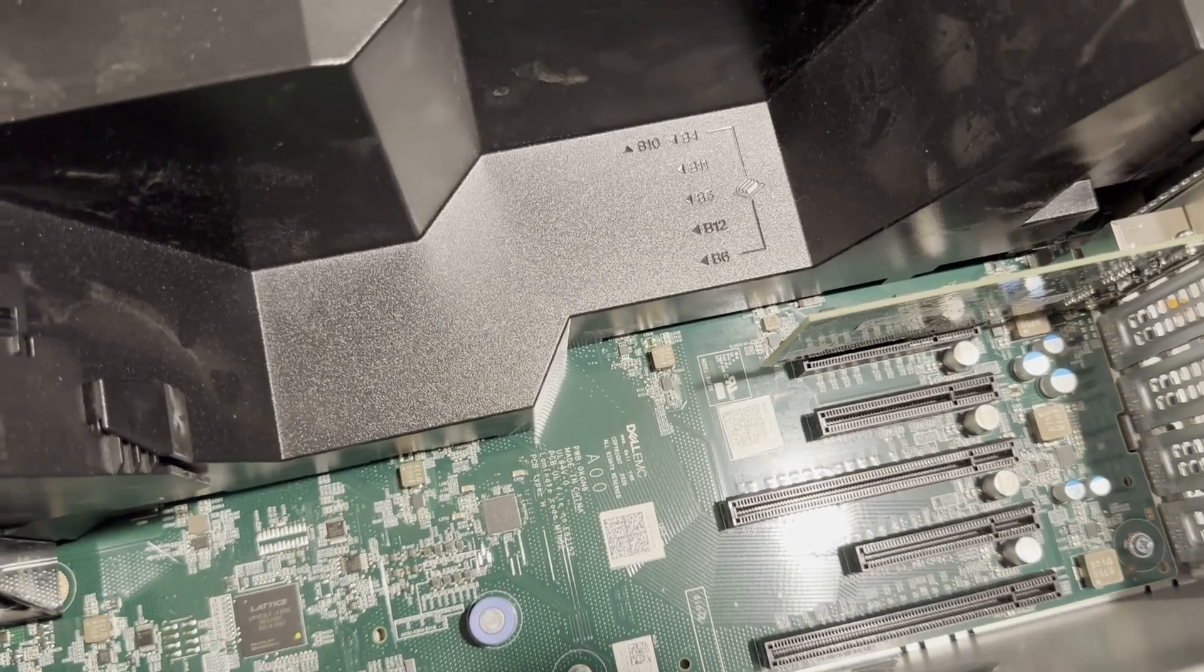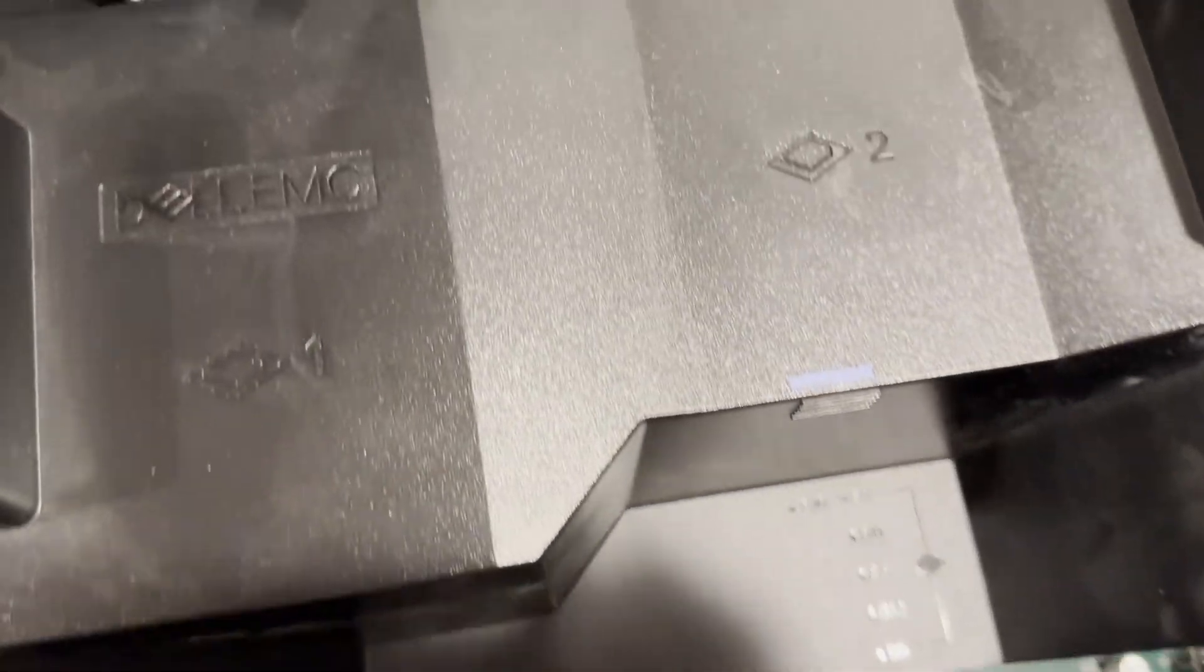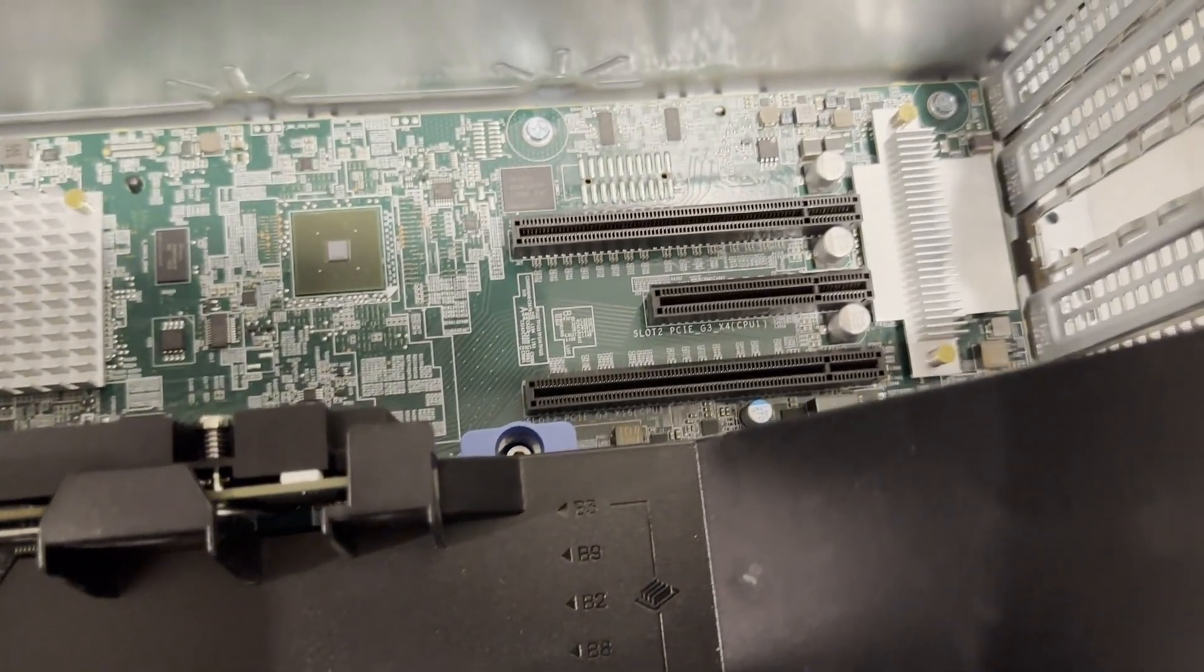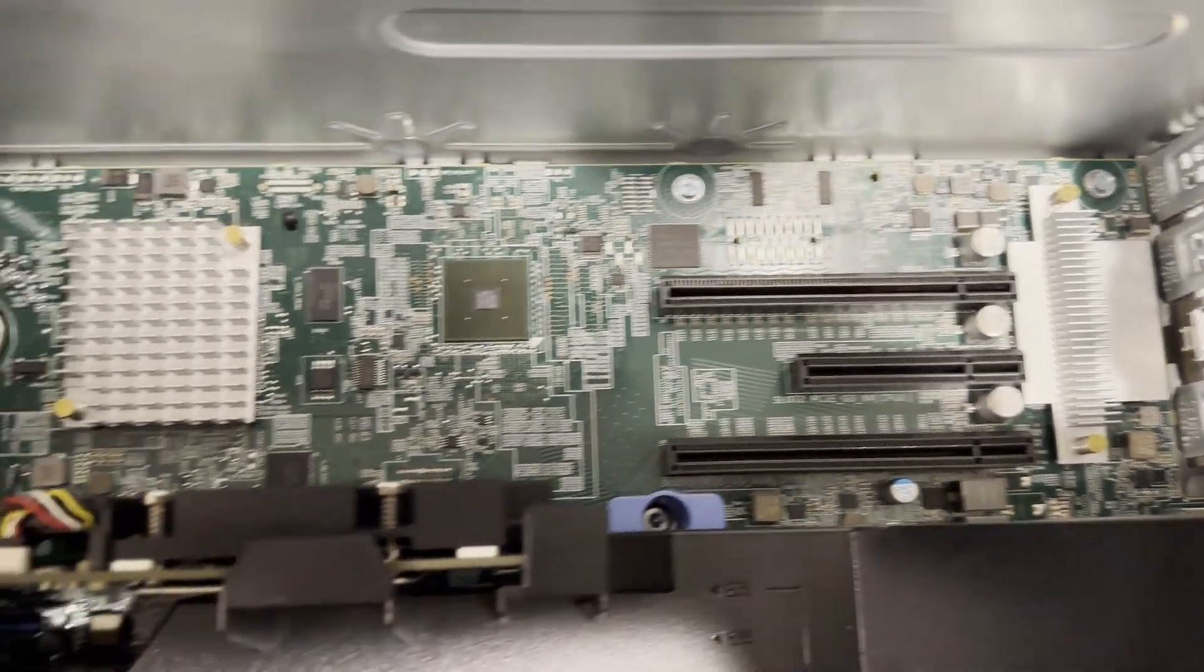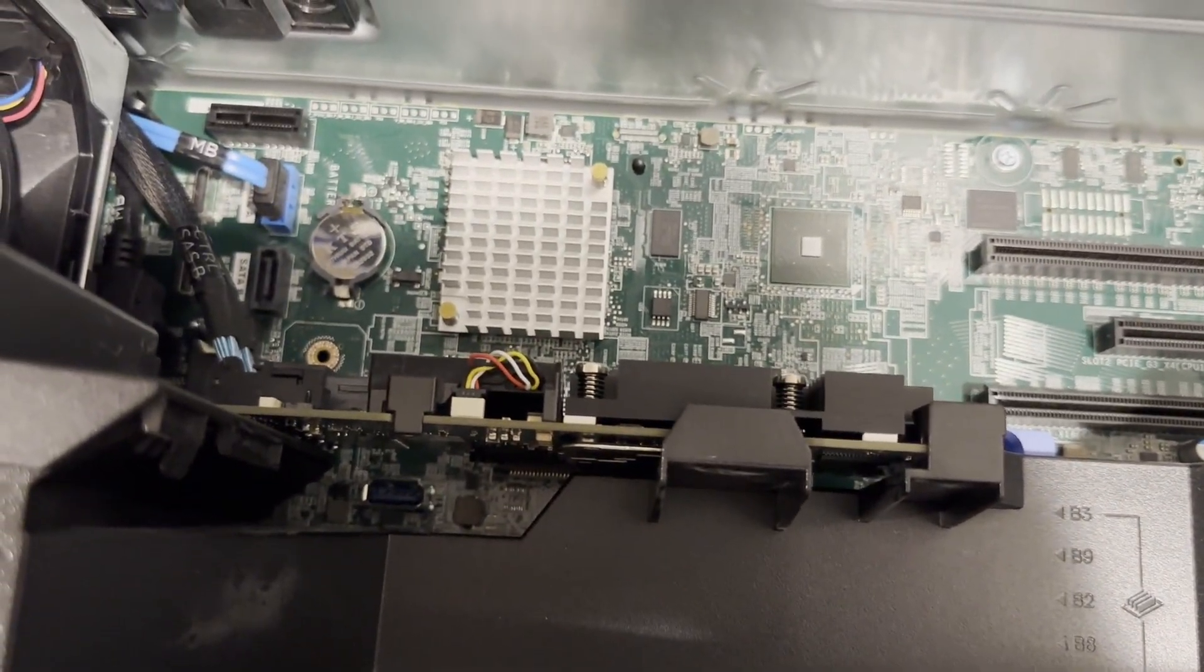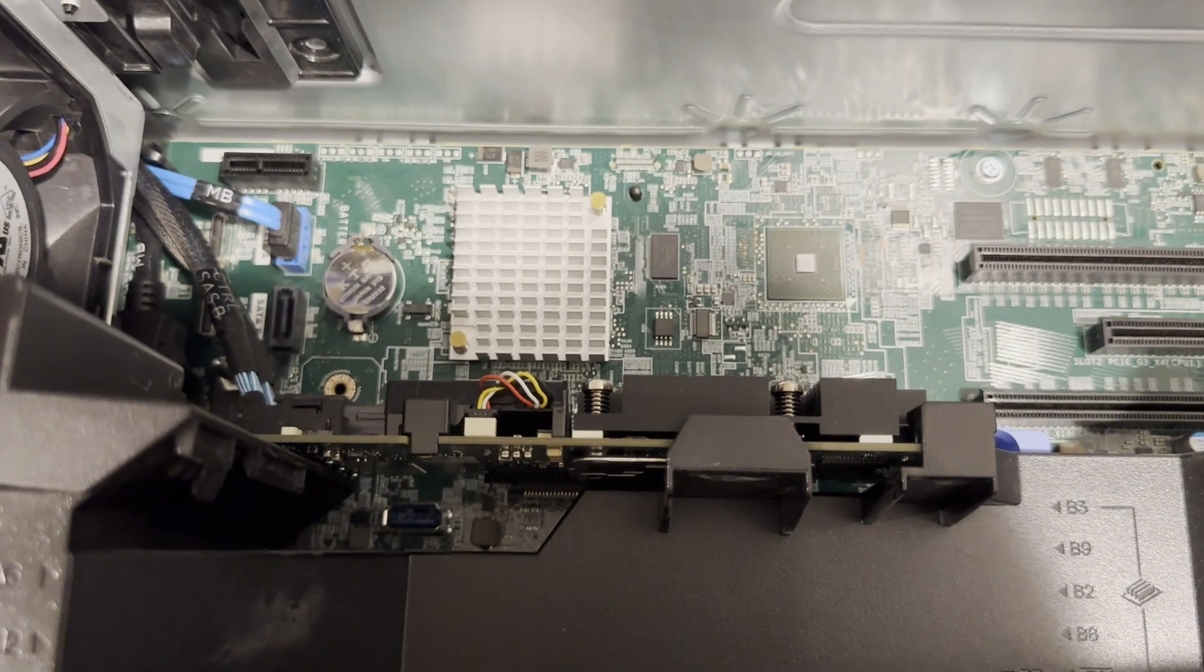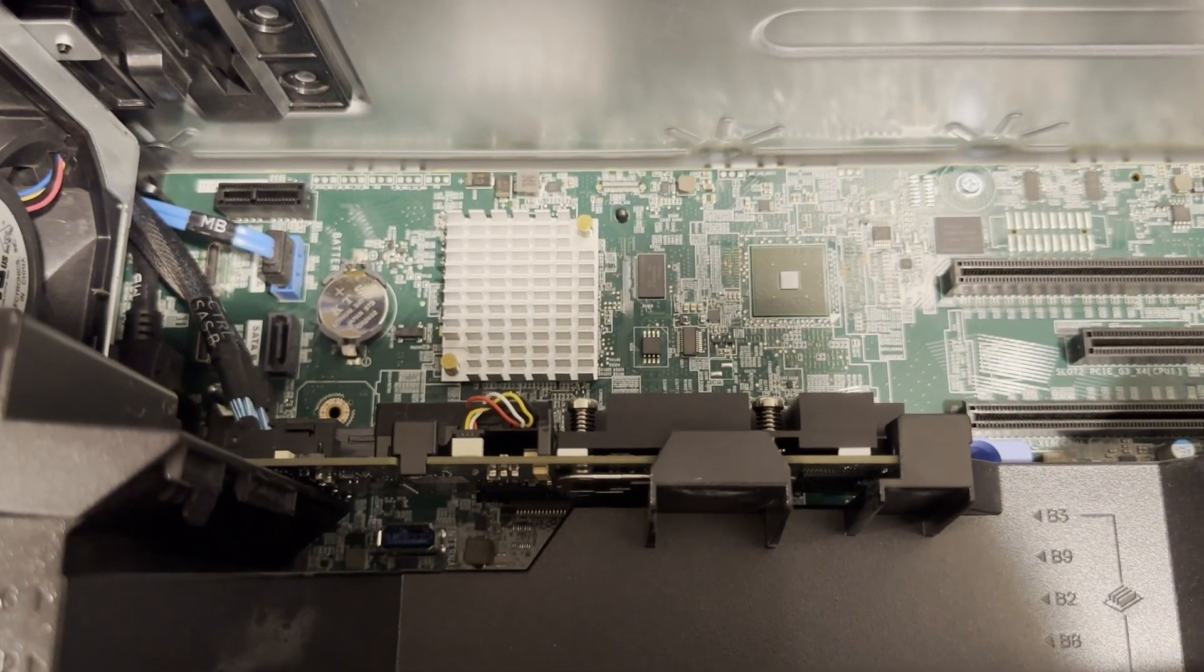Alongside the air baffle, ample PCIe ports are visible on each side, each marked to indicate its association with a specific CPU. Notably, the RAID card is strategically located in the center of the motherboard, optimizing the use of PCIe ports.